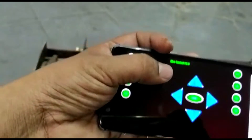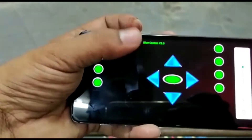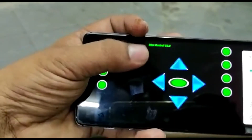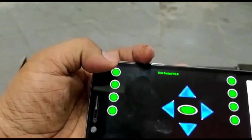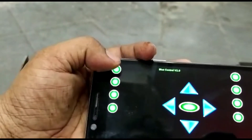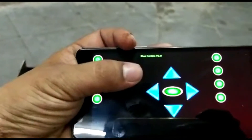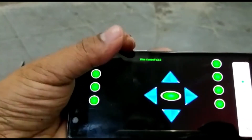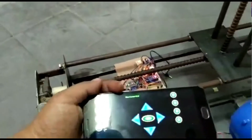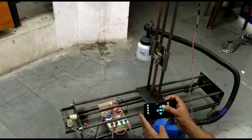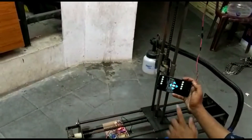By pressing the up arrow it moves up, pressing down it moves down. Simultaneously we can control the left and right direction. By pressing the center button it will stop. If you want to turn on the spray, press A; press B to stop the spray; or press the central button C to stop everything.